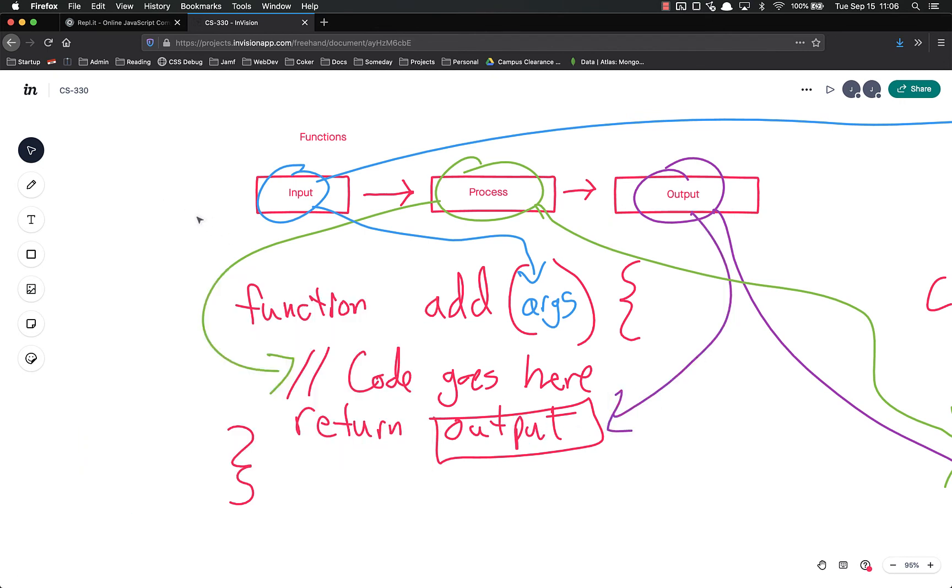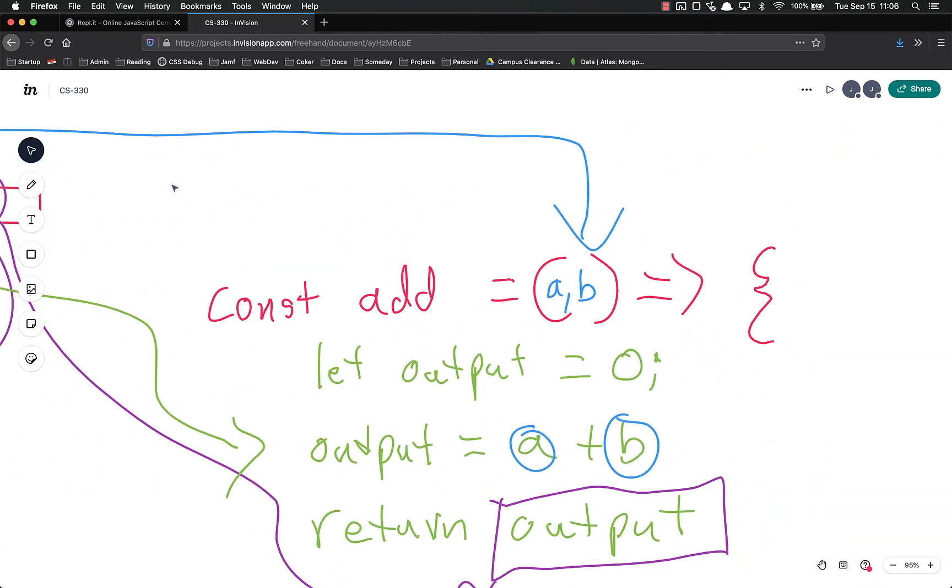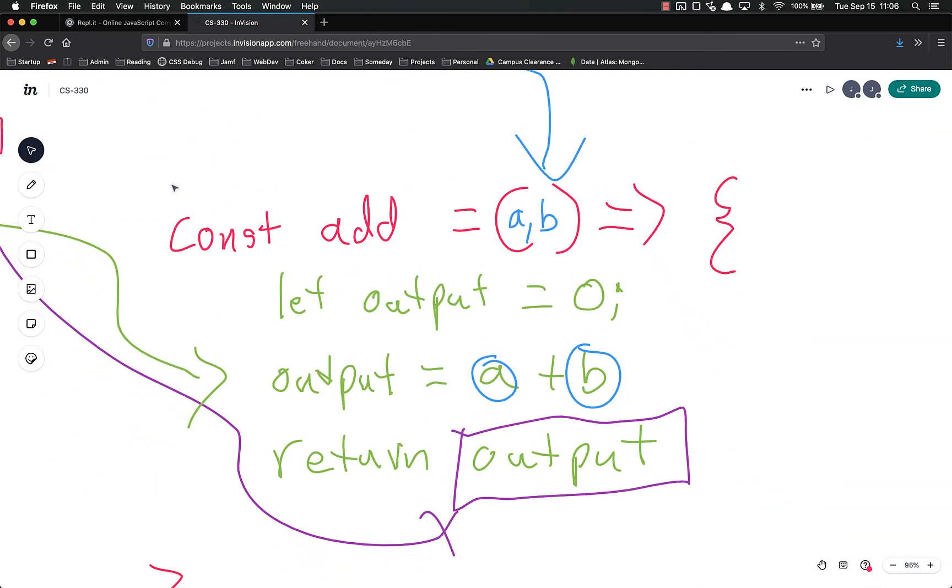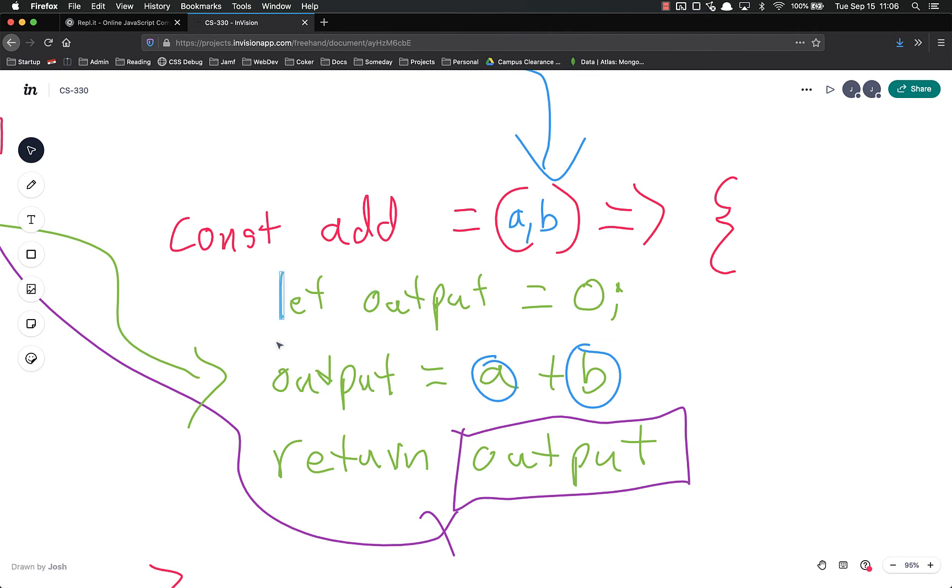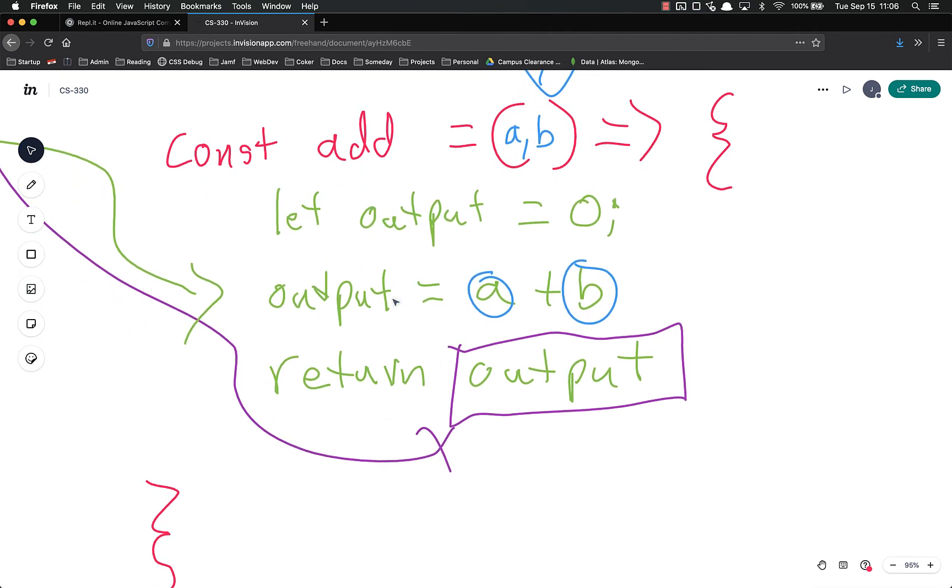So when you are defining your functions, you want to use arrow function syntax. const whatever you are naming your function equals open and close parenthesis with however many arguments inside. Could be none, could be seven thousand, could be a billion. Your arrow which is equals and then the right caret or the greater than sign. Curly brace, curly brace, and then between those curly braces you have the code. This is the process. At the end of the process or at some point in the process, you are going to return something almost every time and then once the return runs, it will stop. It will no longer run.